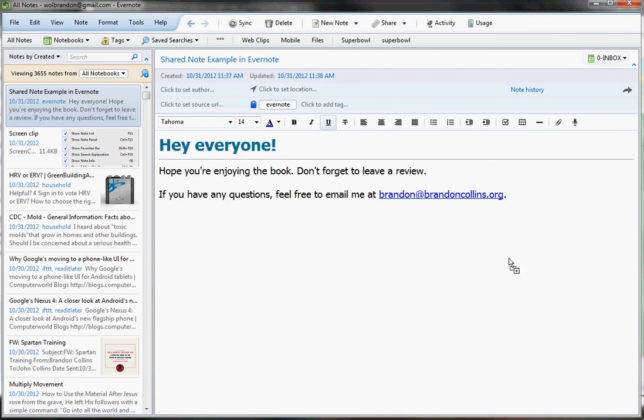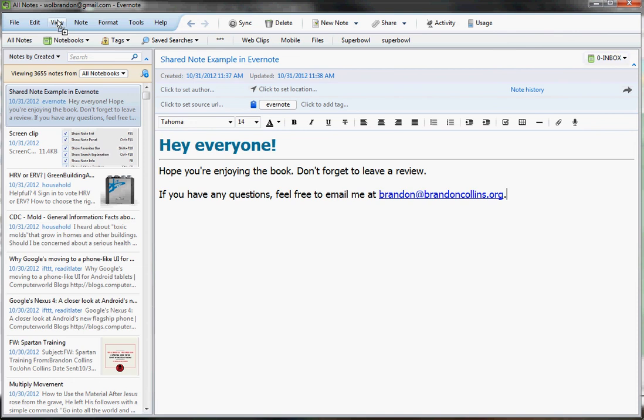This is where you're going to spend most of your time, probably 80 to 90% of your time in Evernote. So it's definitely better to have more space in this note view than it is to have that left view panel or that left side panel. And again,